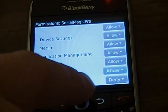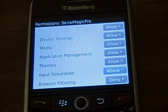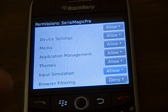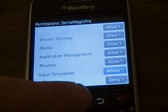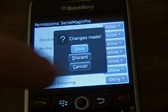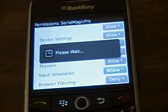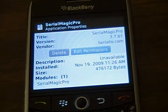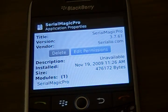If Allow cannot be selected on the BlackBerry, please contact your BES Administrator to have the Keystroke Injection Policy changed. After changing the setting to Allow, go ahead and exit the menu and make sure to save your changes. Serial Magic is now ready to use on your BlackBerry. Thank you.